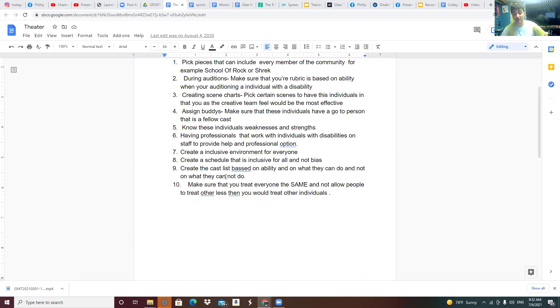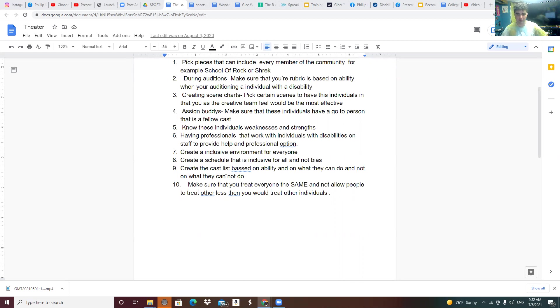Create an inclusive environment for everyone. Create a schedule that is inclusive for all and not biased. Create the cast list based on ability and on what they can do, not on what they can't do.